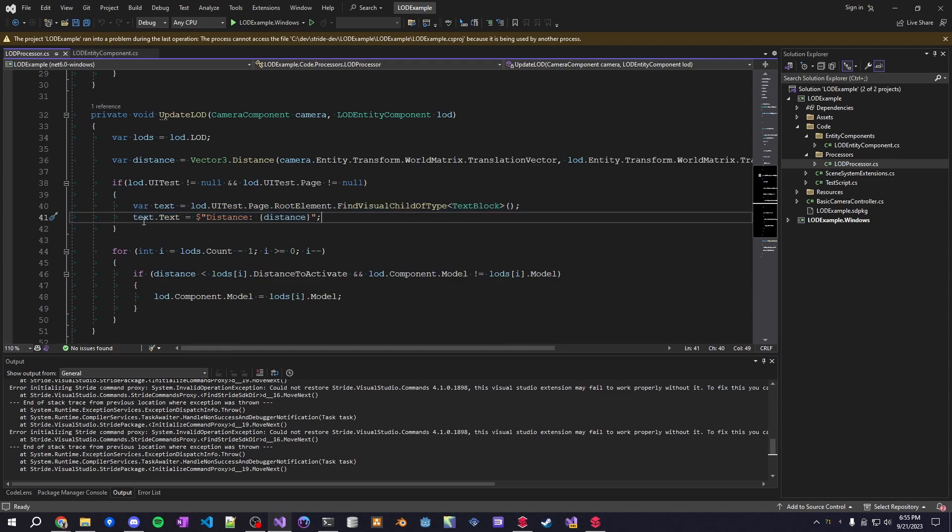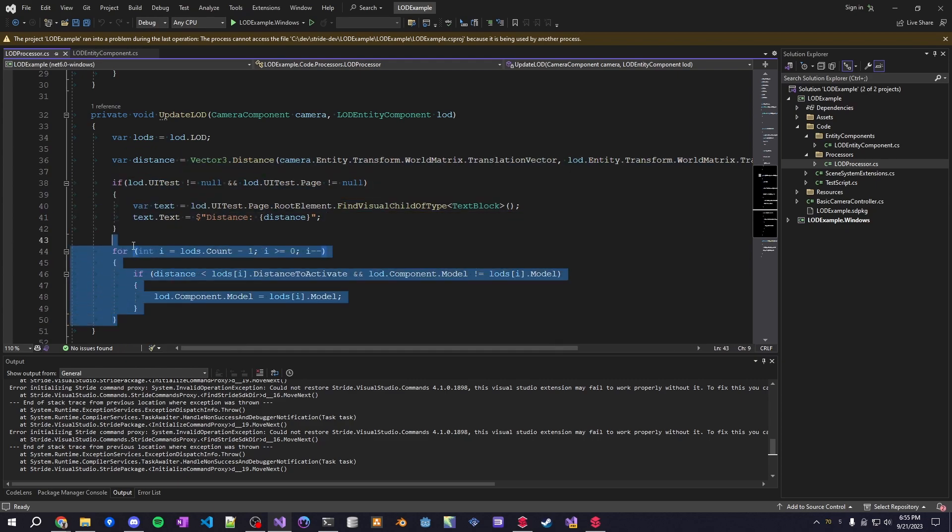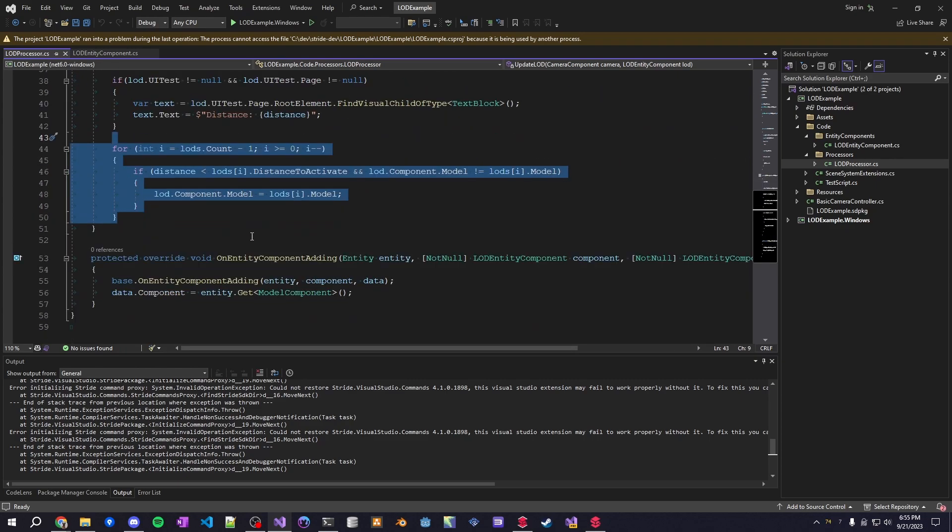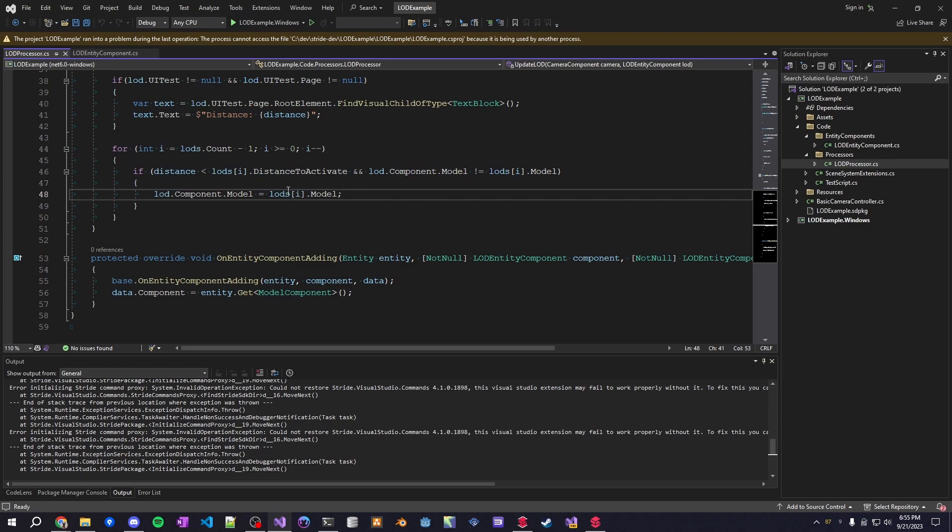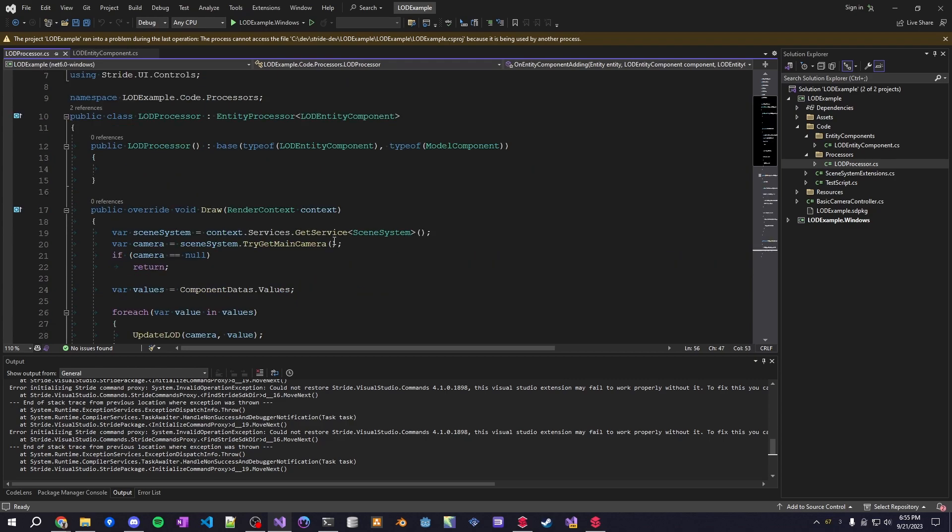And then that's the UI part. The final part is the actual updating of models at design time and runtime. So this is very simple. It's just a very basic LOD script. Basically, once the entity gets too far from the target point, in this case it should be the camera, it'll change the model. And that's it. It's very simple.